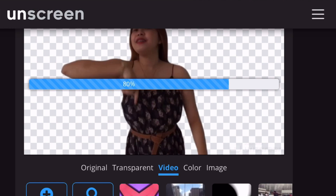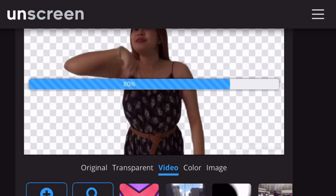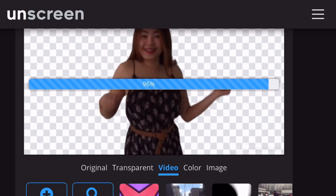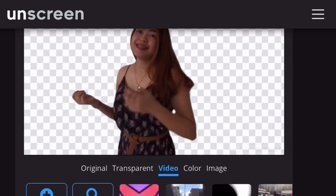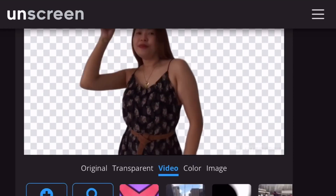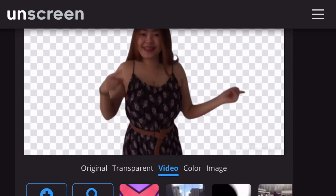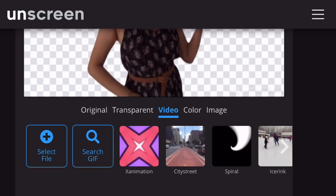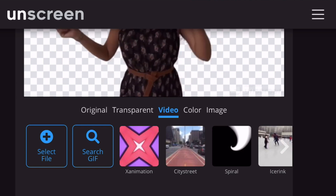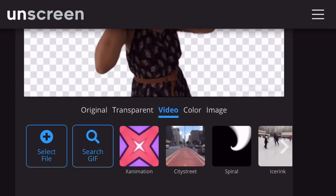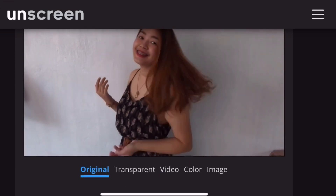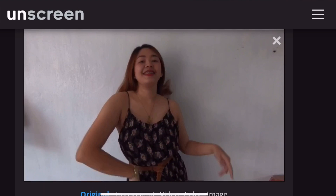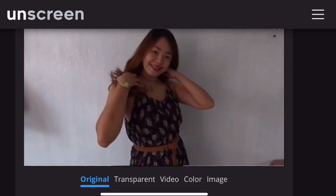Pwede tayo mamili ng video background, ng color background, or ng image background. Makikita naman natin itong video na to. Yan yung itsura ng original na video.